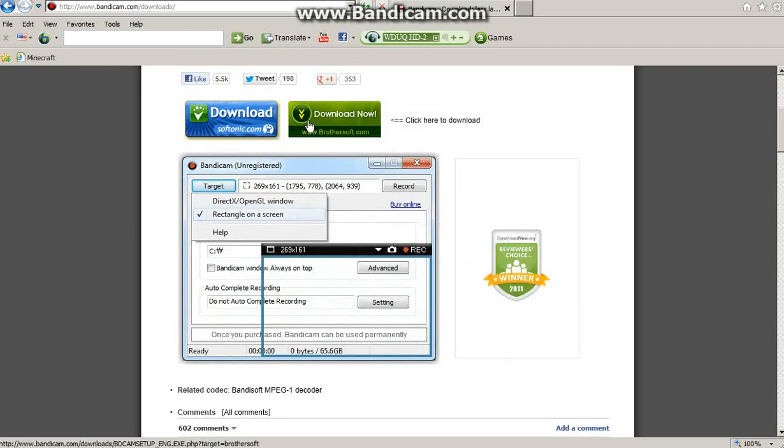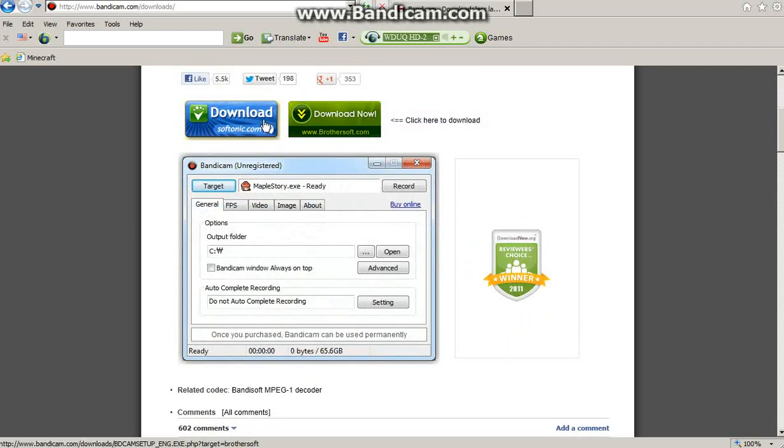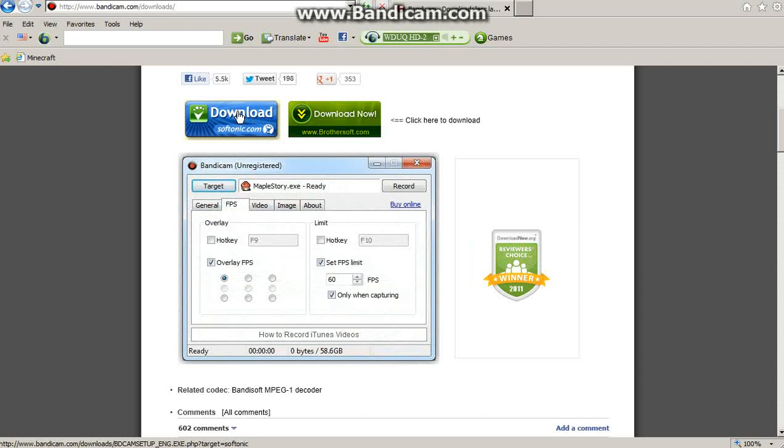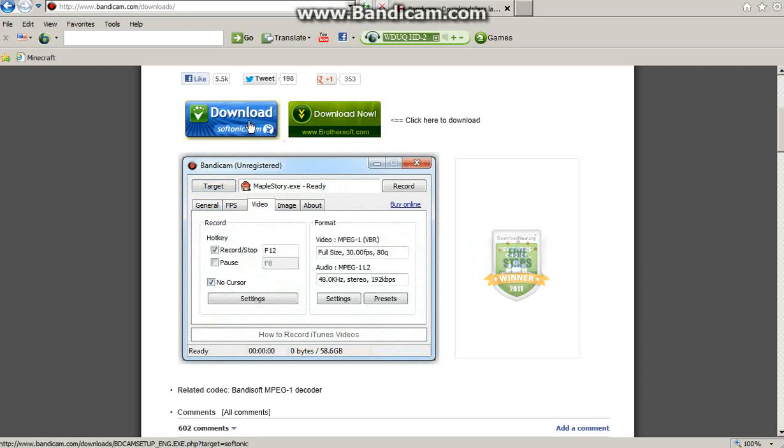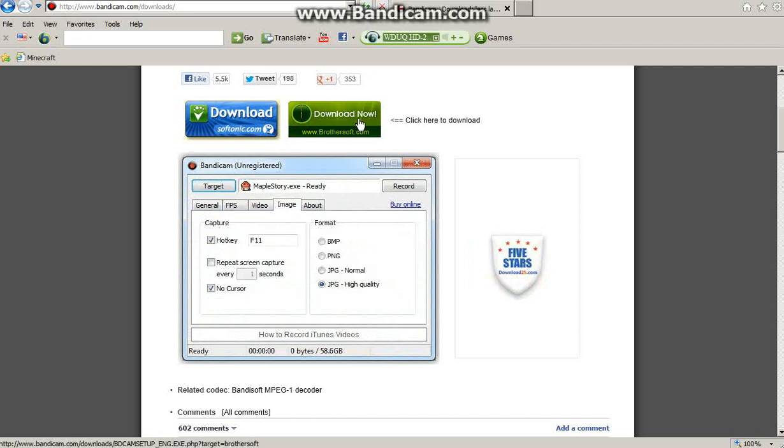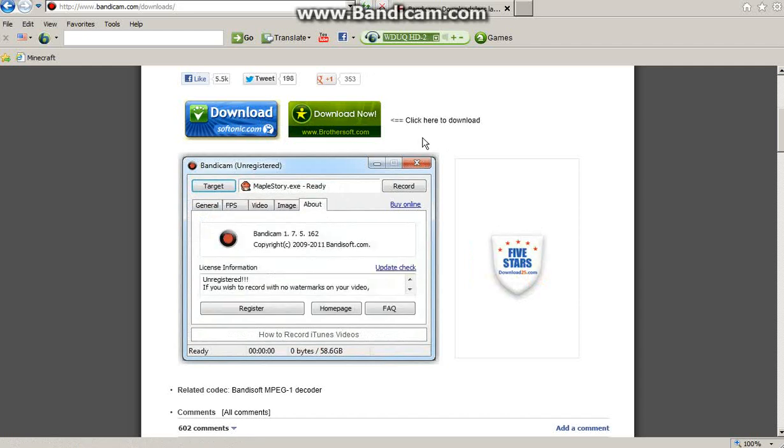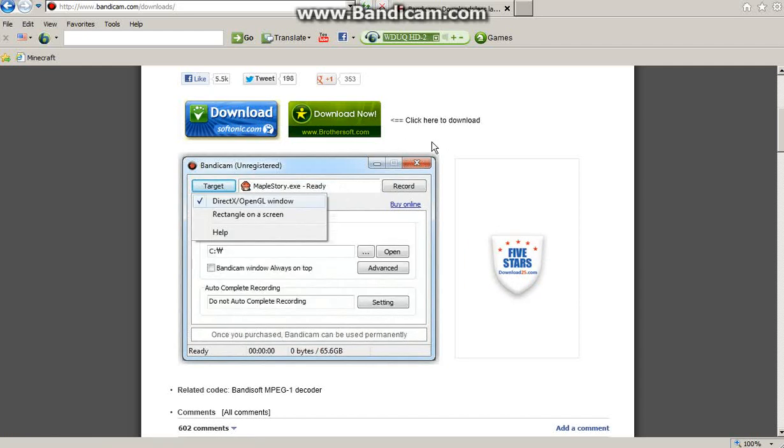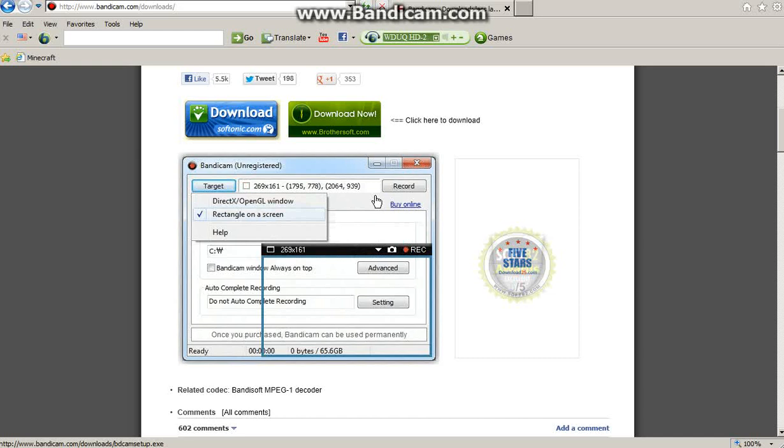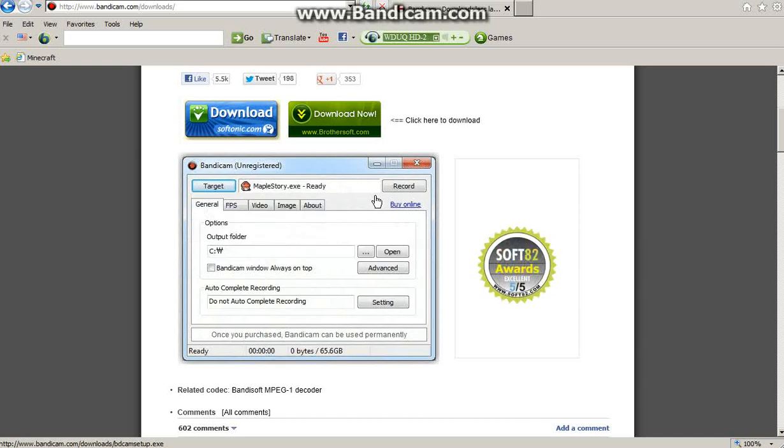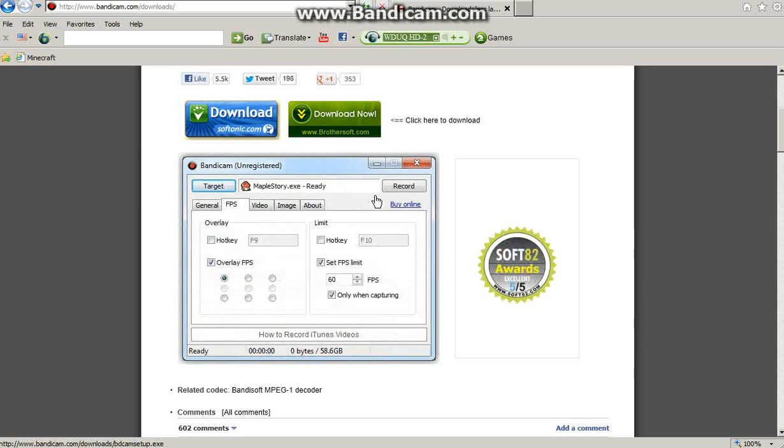These two right here. Do not download those. Those are the versions that have been bought. Instead, click on this one right here.